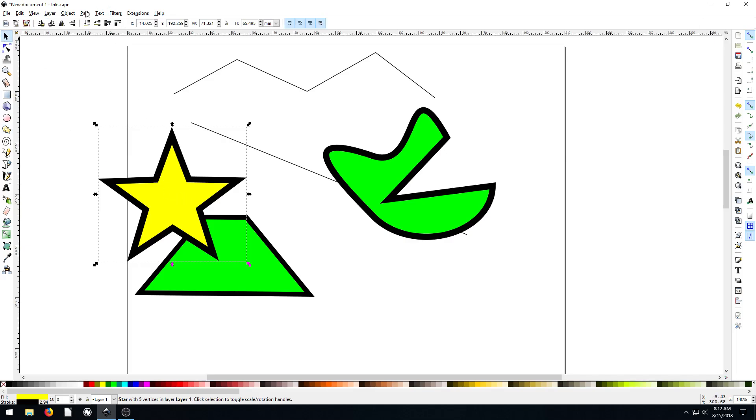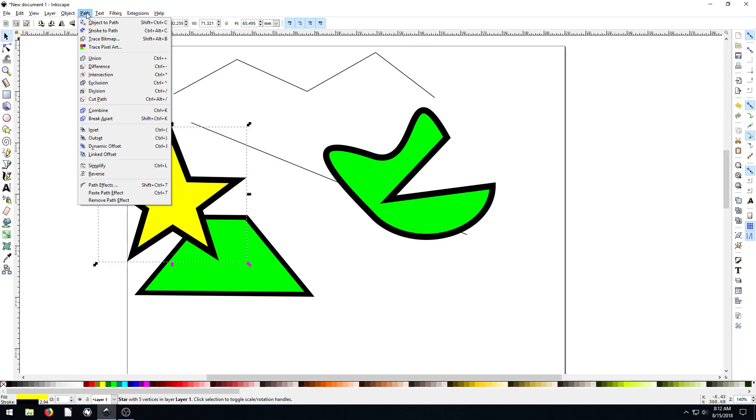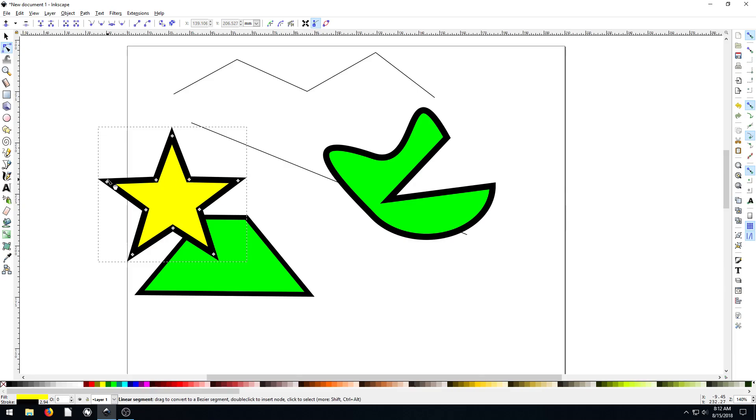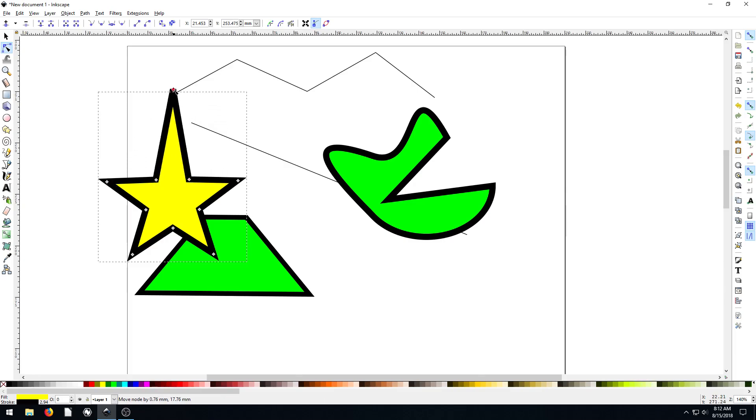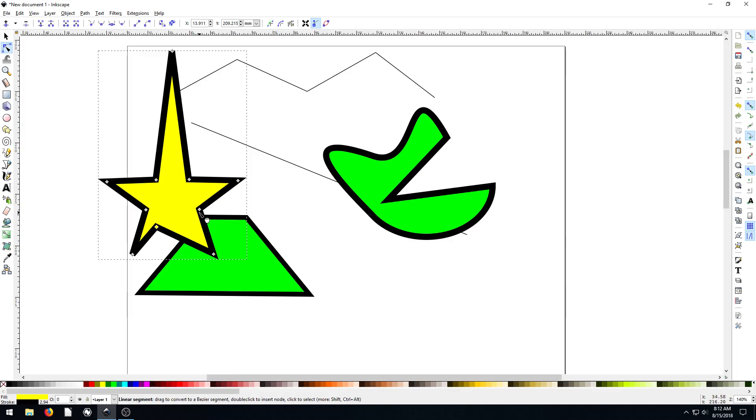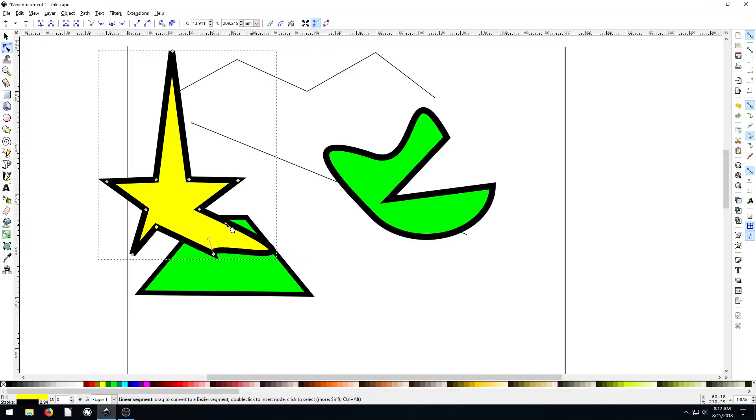But if I want to make just this top one really pointy and the rest of them kind of stubby, we have to convert it to a path. So we select it, go to path, and go object to path. And now if we double click, we have every different point we can control separately. So now we control just this and make this one really pointy and the rest we can keep the same.